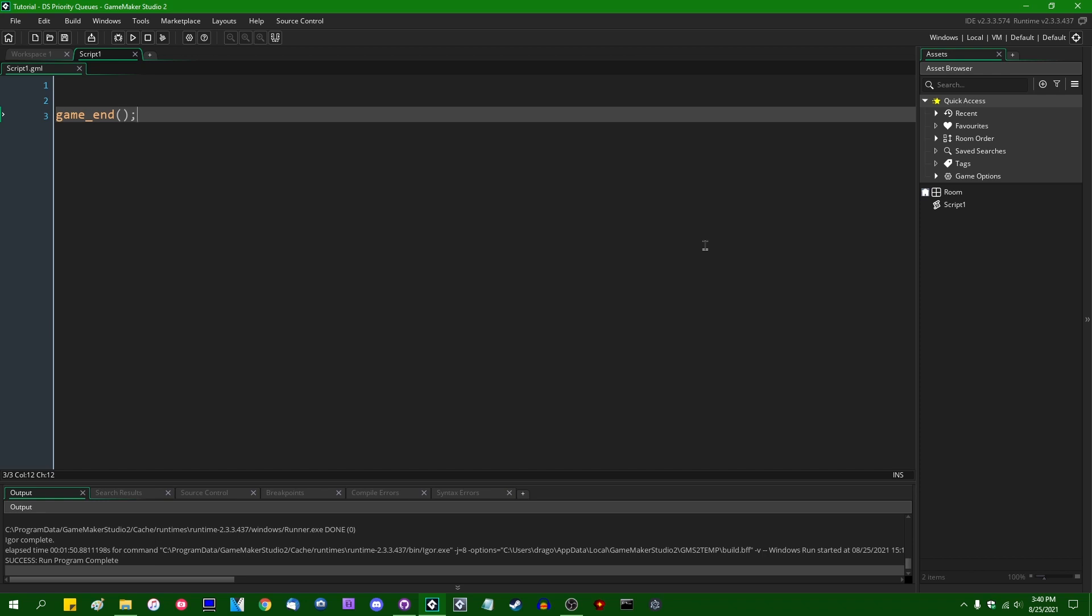Today it's time to talk about the priority queue. The priority queue may sound like another data structure that exists in GameMaker that I've talked about before, which is just the regular queue. And the queue, if you recall, is a simple data structure in which data has to be removed in the same order that it was added. I'll have a link to that video on screen.